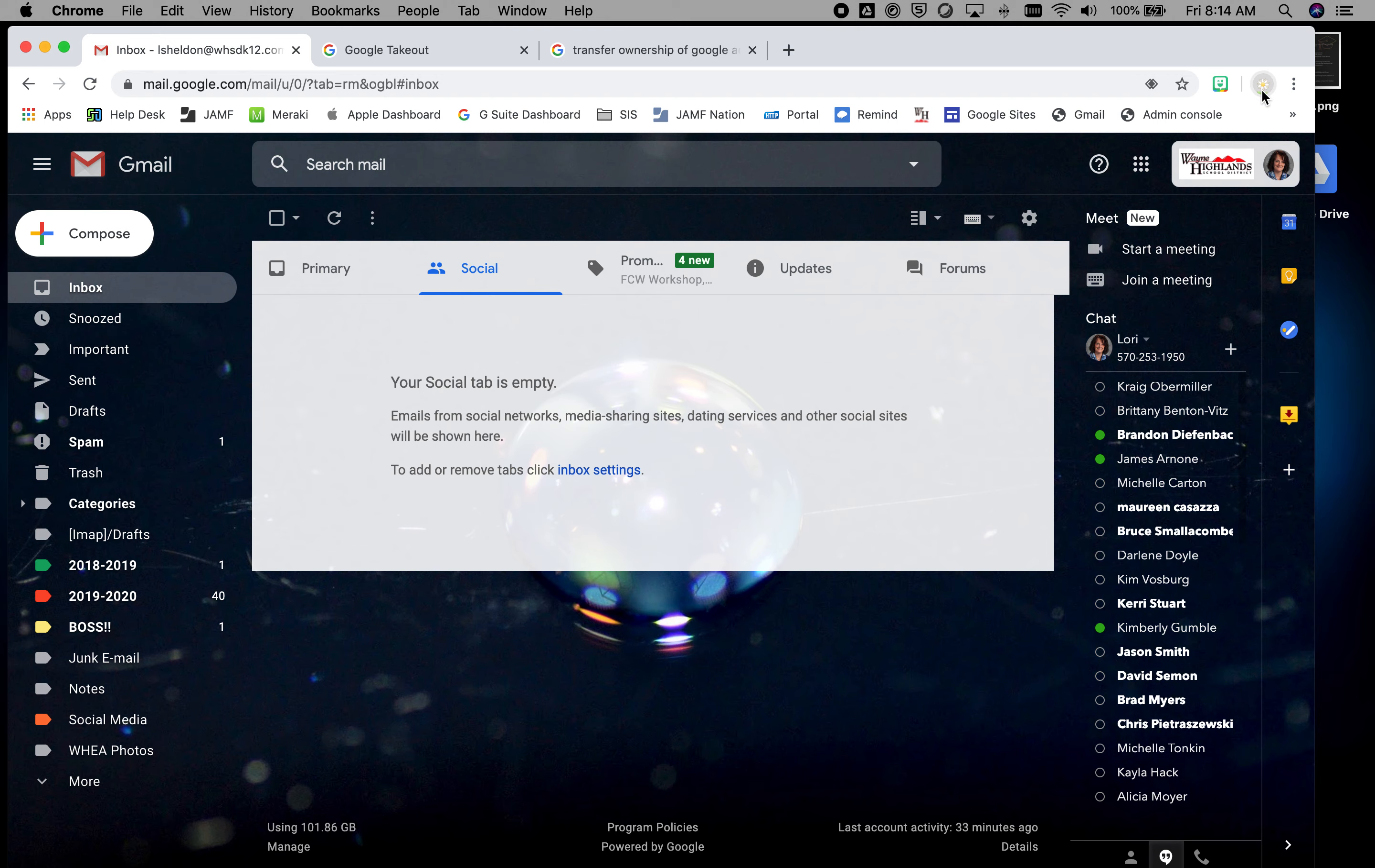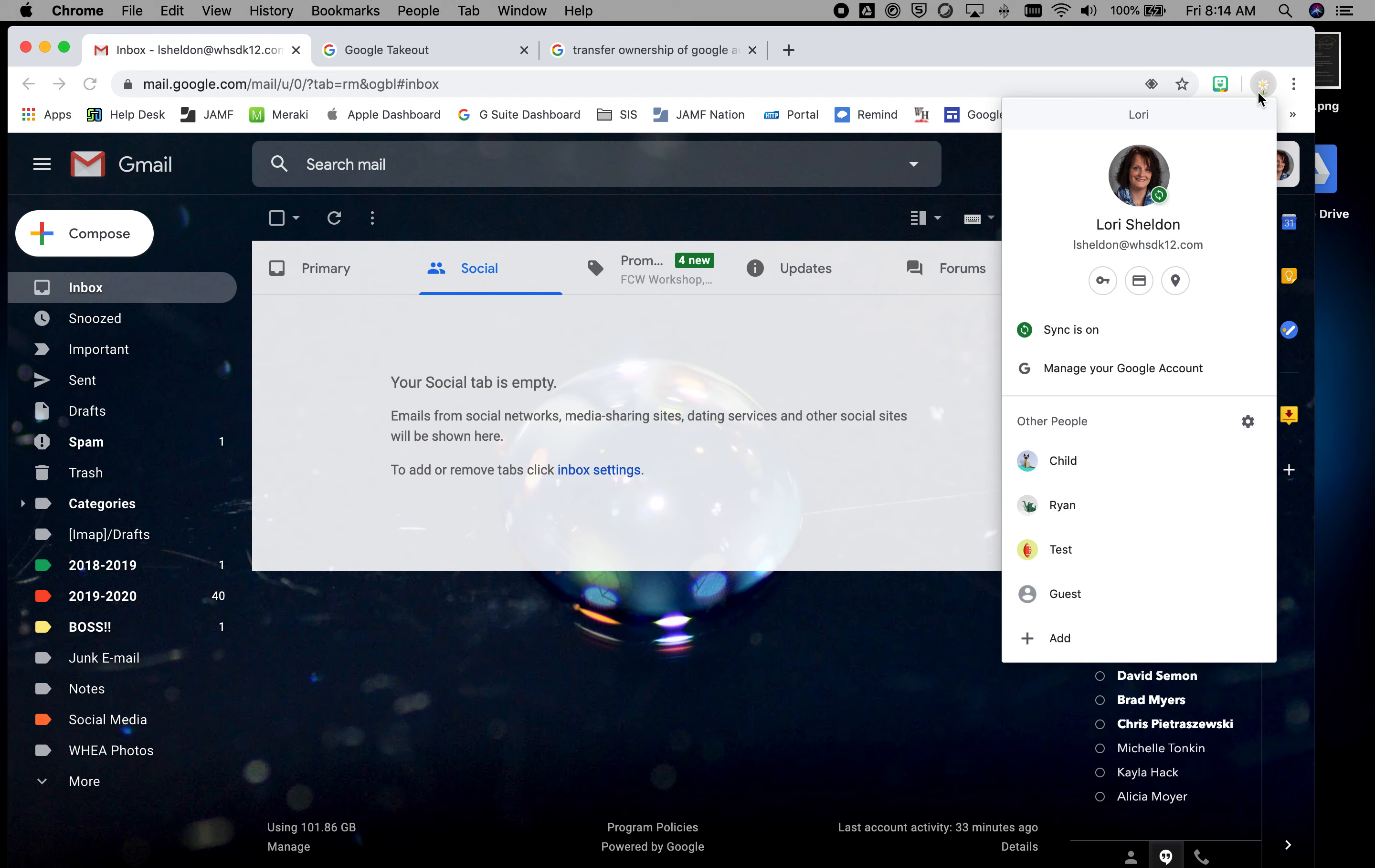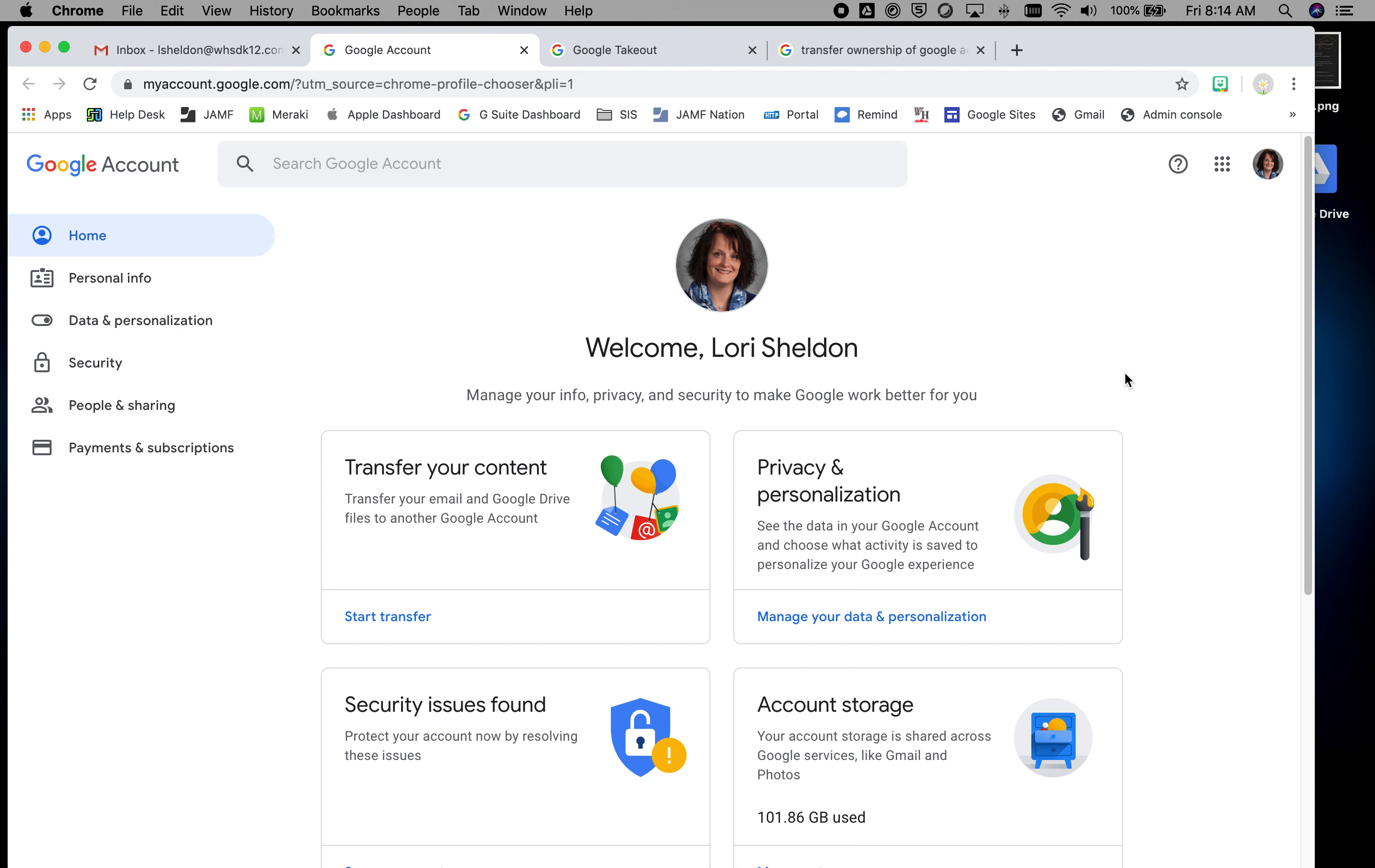If you come up to your Google account and if you're on a browser other than Chrome or not signed in, just go to myaccount.google.com and sign in.